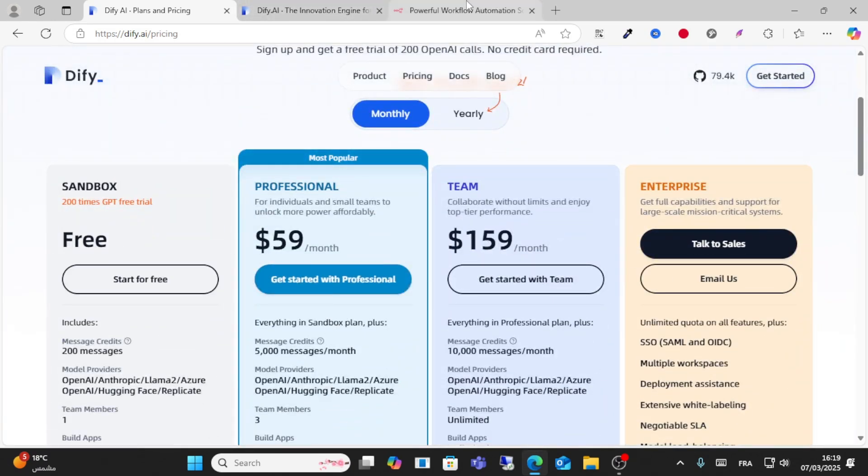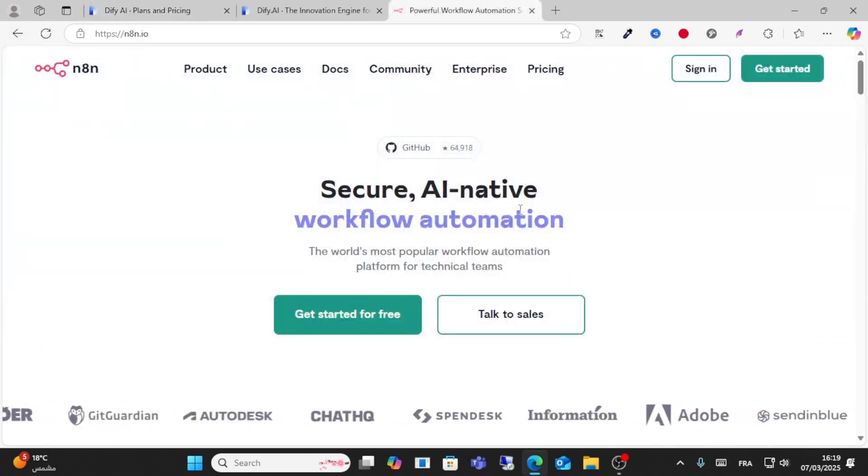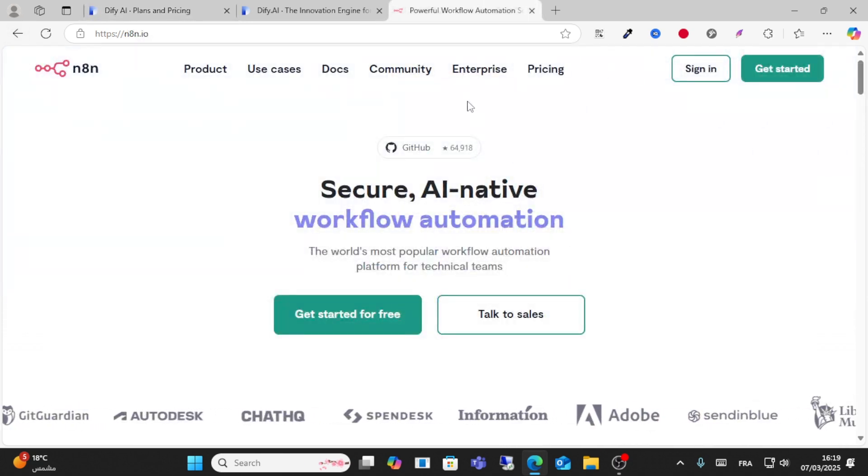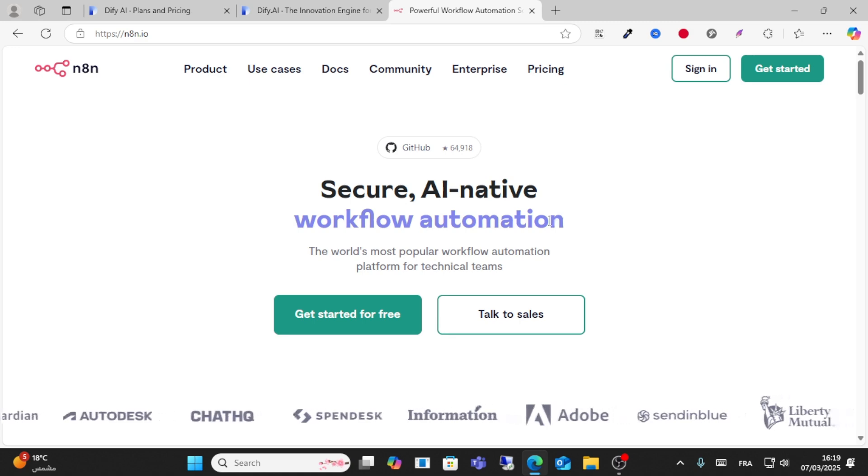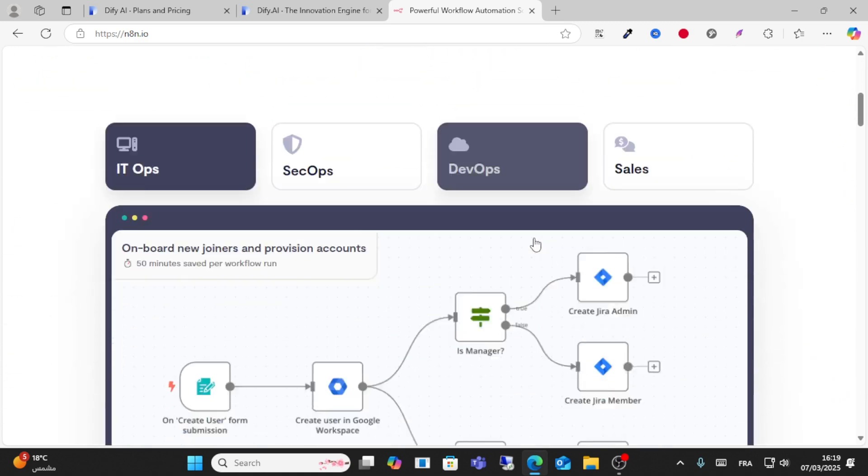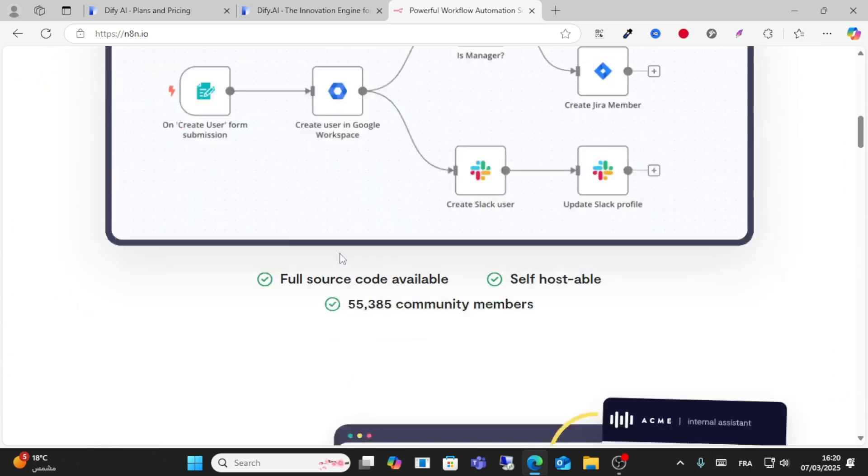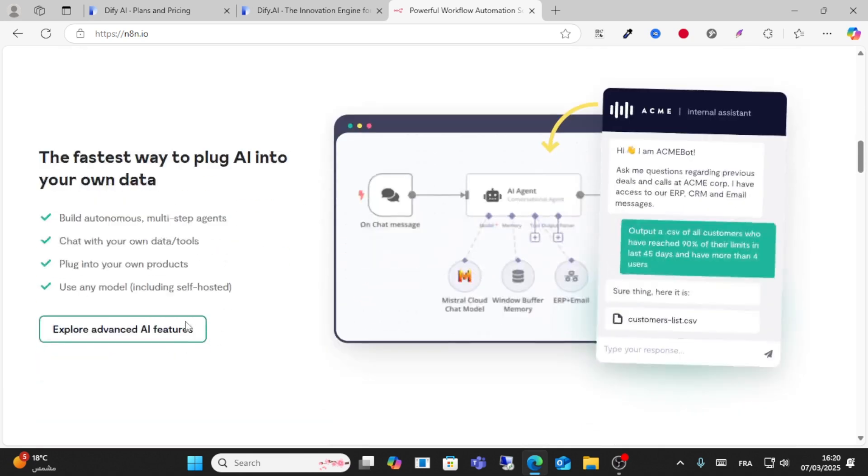Now let's get started with n8n. It is secure workflow automation and you can automate your business. It's engineer-friendly with full source code available. You have a large community and you can build with multiple integrations.